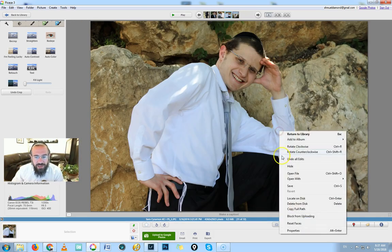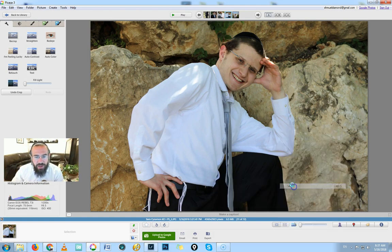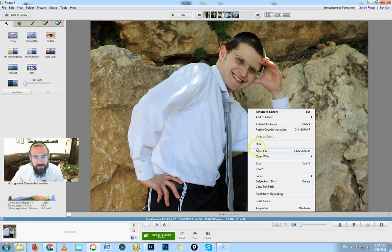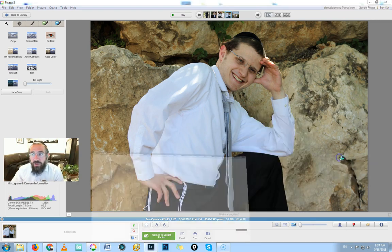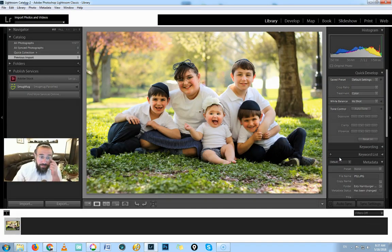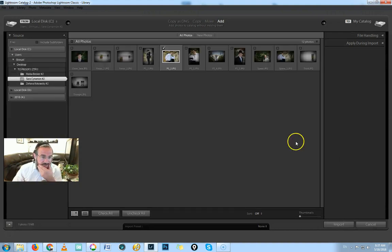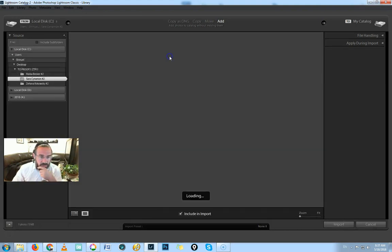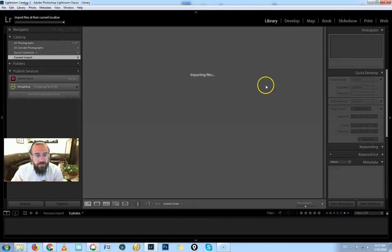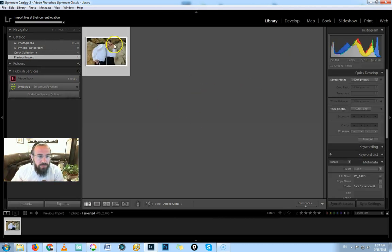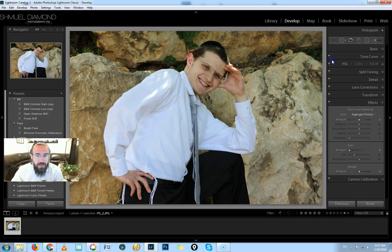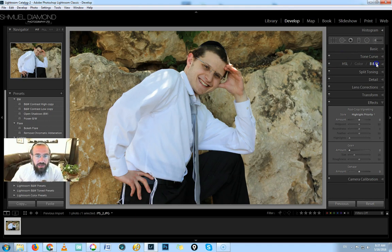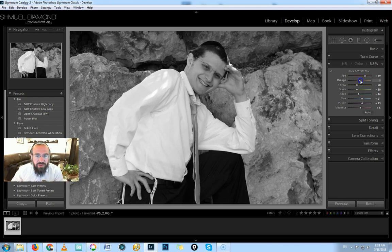Let's open it in Lightroom. Okay, go to black and white. Very nice. We can bring out here, usually the skin tones are in the orange, sometimes in the yellow a little bit.